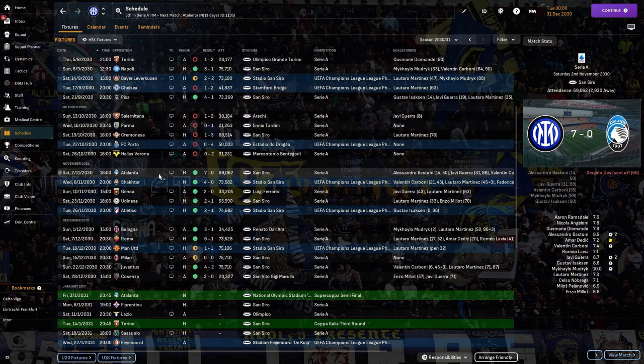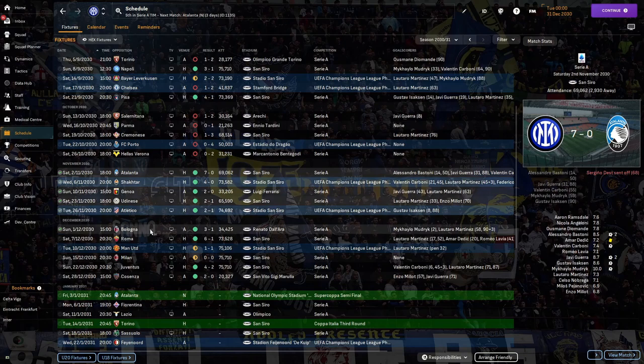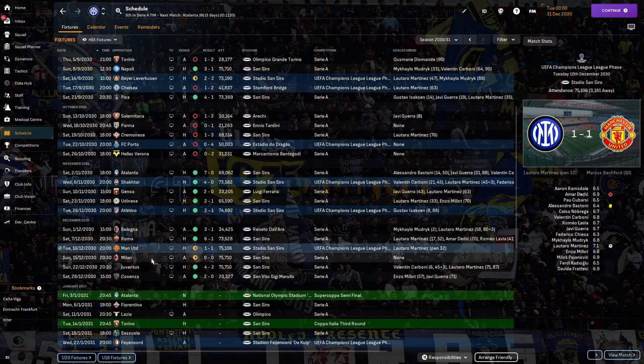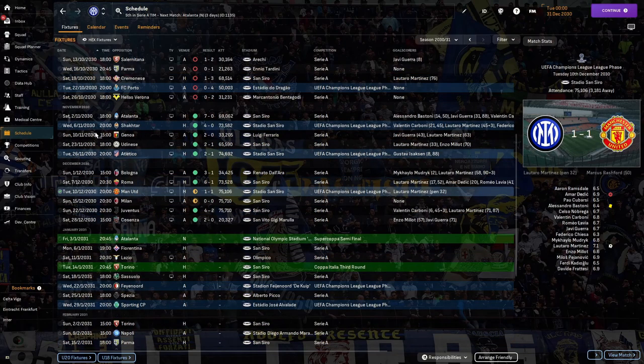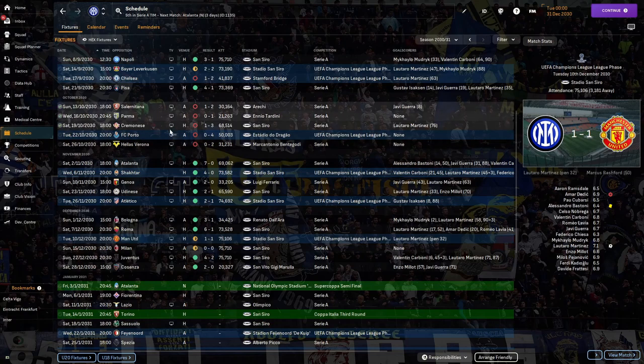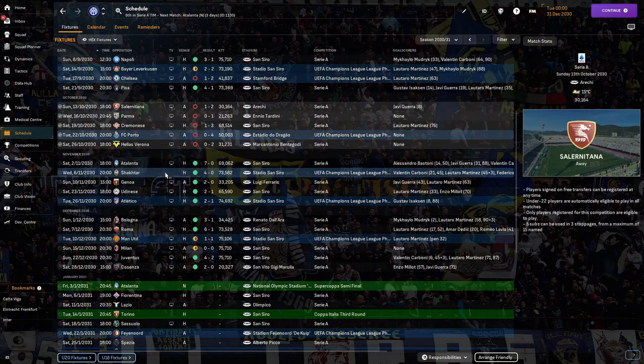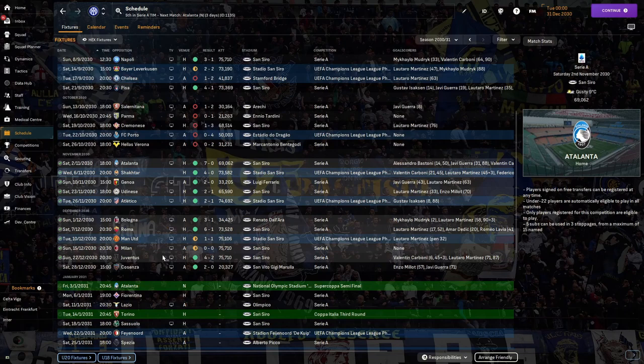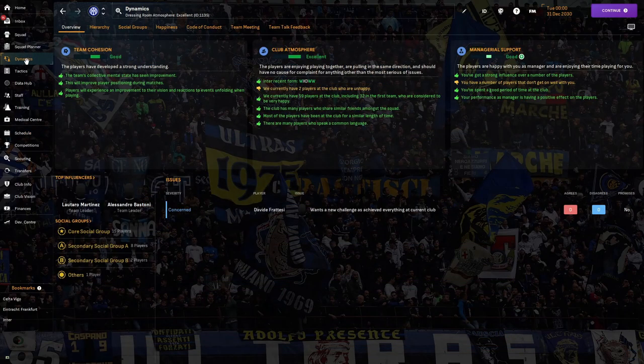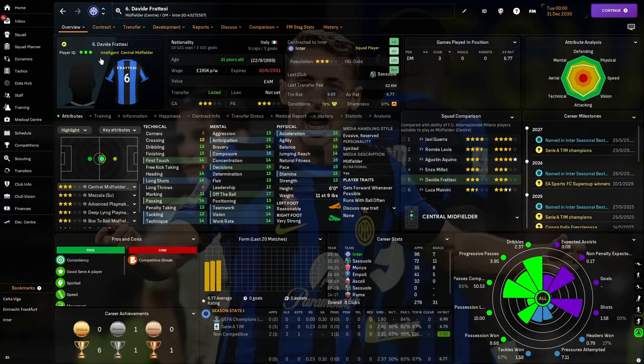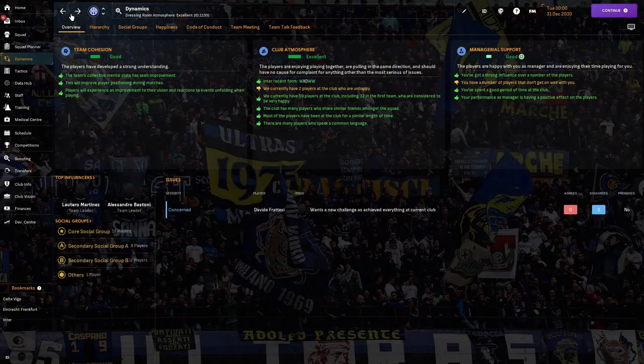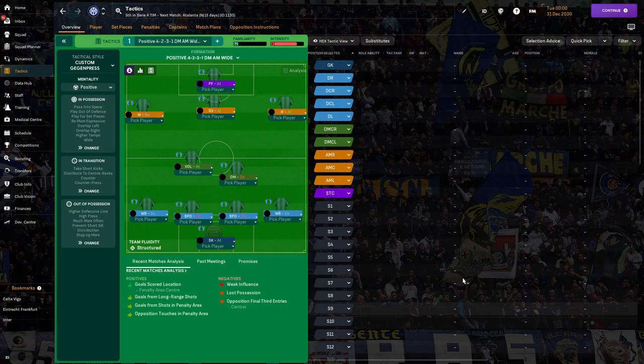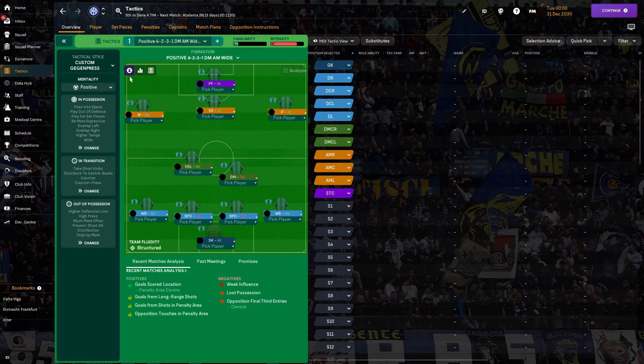Salernitana loss, Parma loss, Cremonese loss, Porto loss, and Hellas Verona loss. It wasn't until just recently we turned it around after a seven-nil thumping of Atalanta. It's got better with a draw with Milan and a draw with Napoli. We don't need to change the tactic since it's sorted itself out.